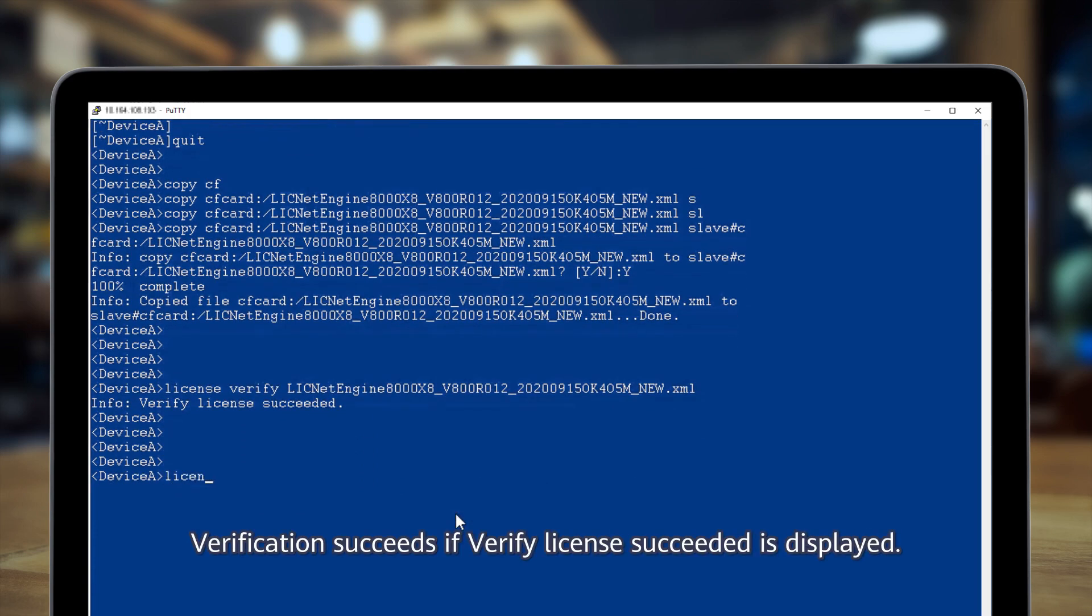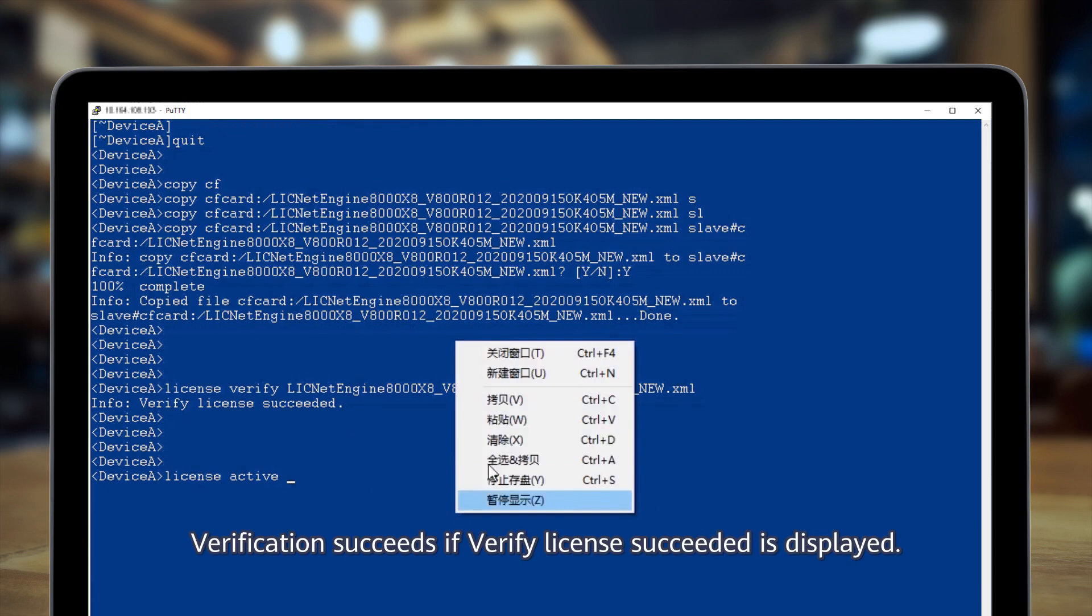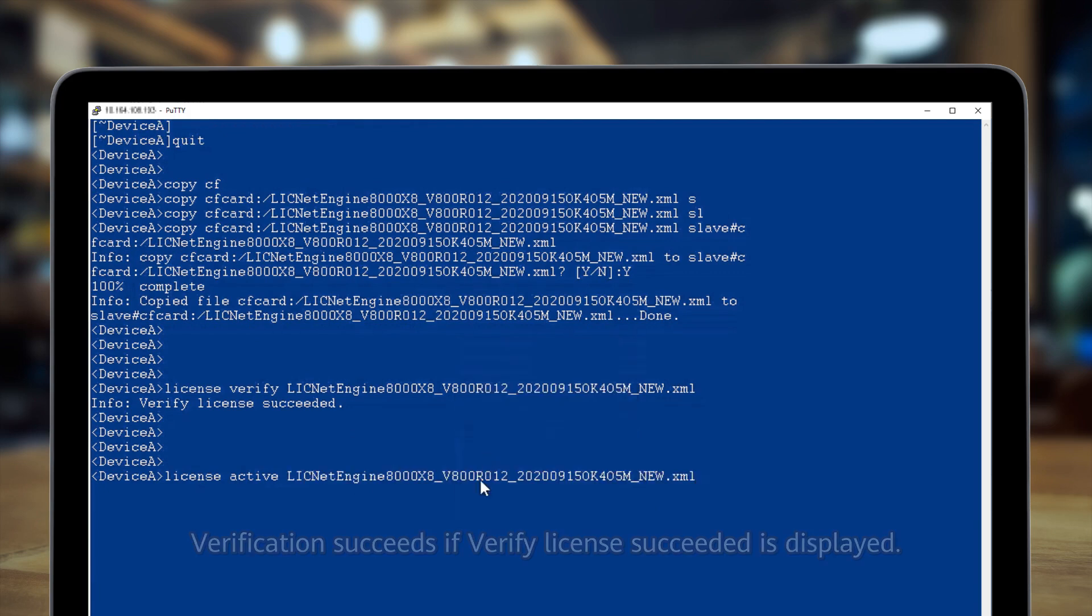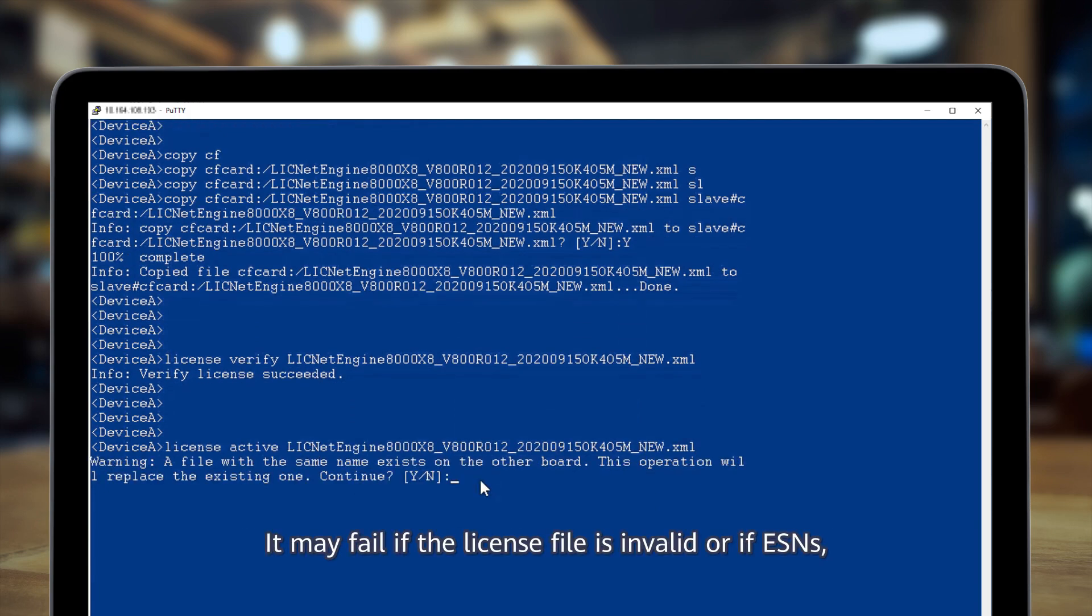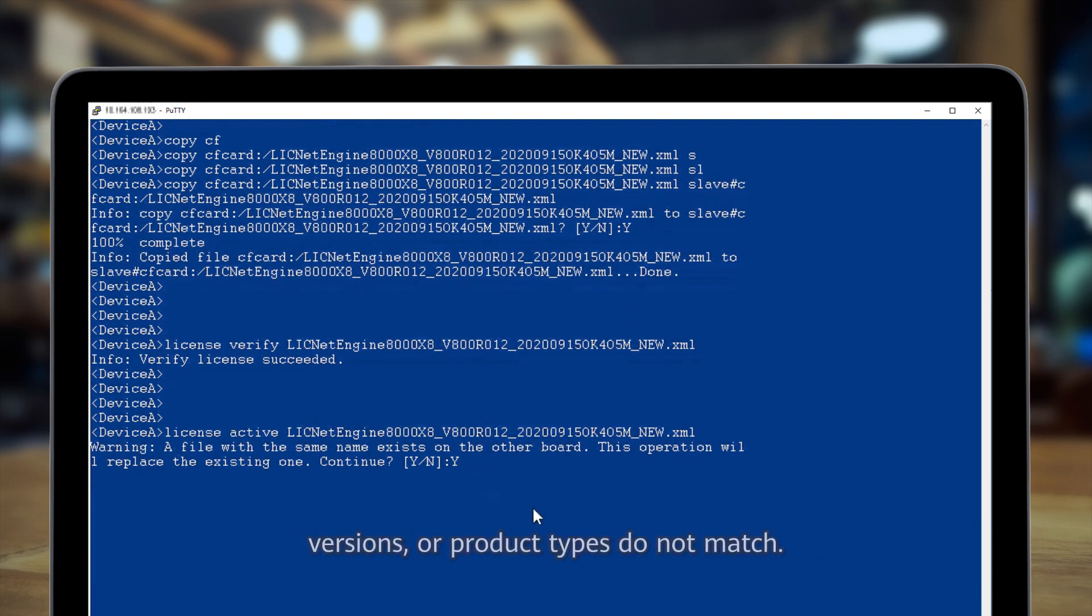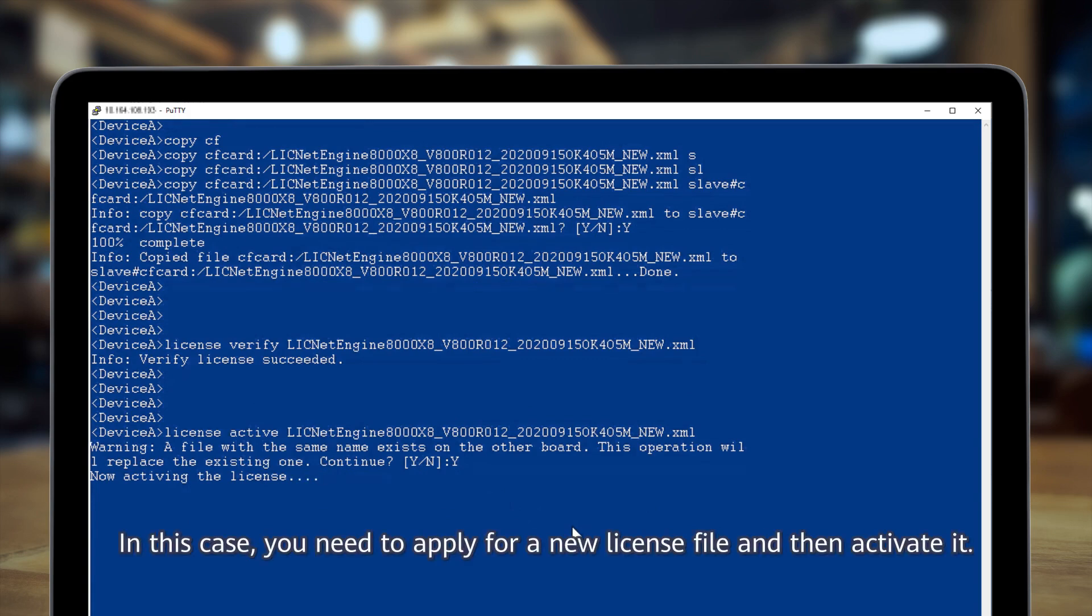Verification succeeds if verify license exceeded is displayed. It may fail if the license file is invalid or if ESNs, versions, or product types do not match. In this case, you need to apply for a new license file and then activate it.